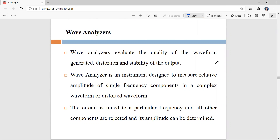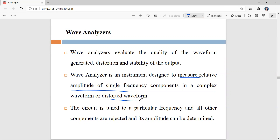A wave analyzer is an electronic instrument mainly used in laboratories for evaluating the quality of the waveform generated by any signal generator. It can also evaluate the distortion and stability of the waveform generated. It is an instrument designed to measure the relative amplitude of single frequency components in a complex or distorted waveform.